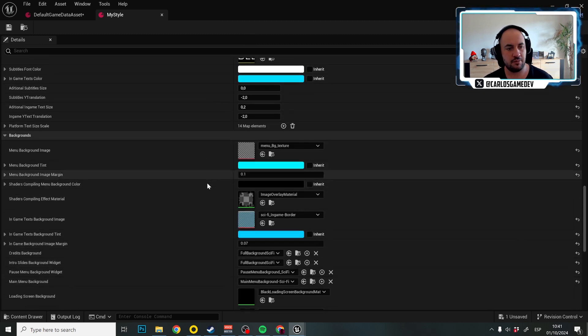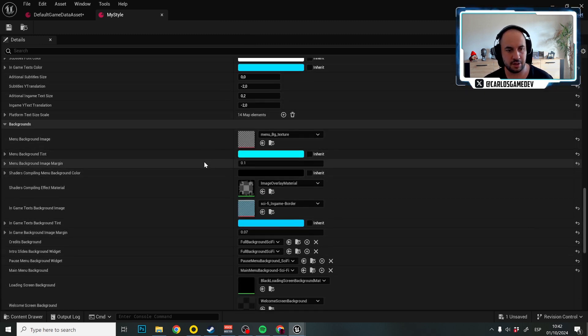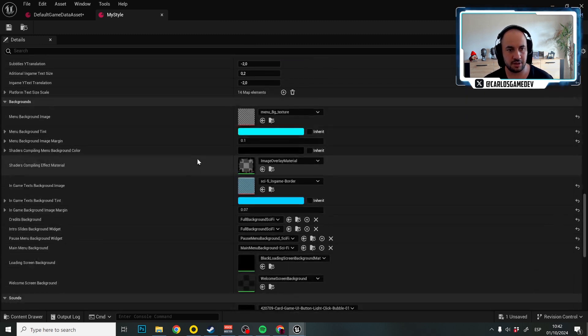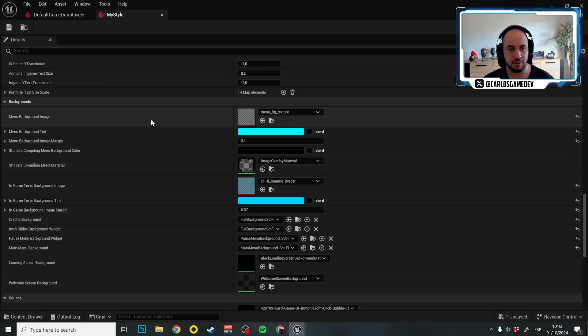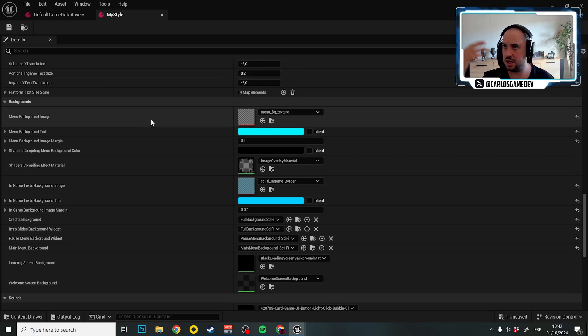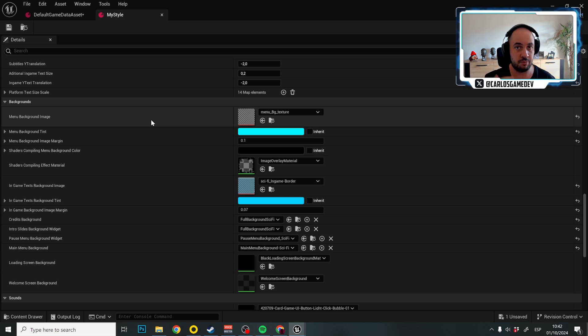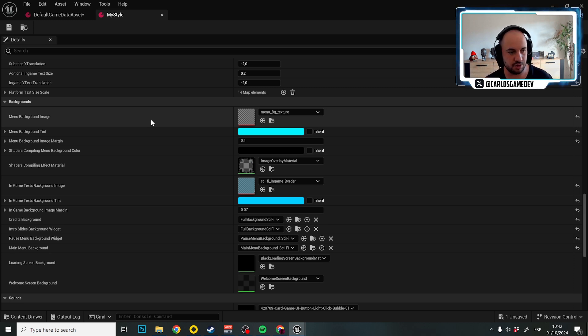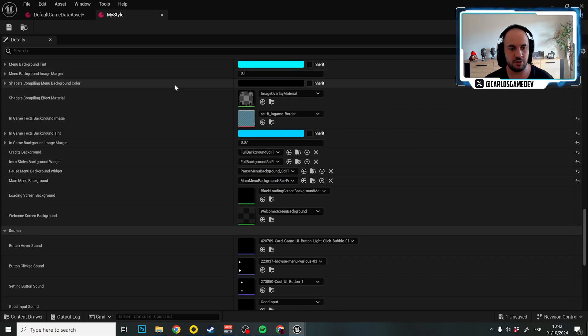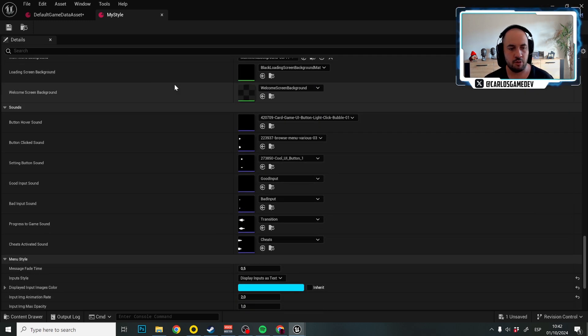So that's regarding the font. Then we have another very big section for the backgrounds. Here you can decide different kind of backgrounds for your game in the main menu, in the pause menu. Maybe you want to blur the pause menu, maybe you don't. I don't know. That's something that it's up to you.